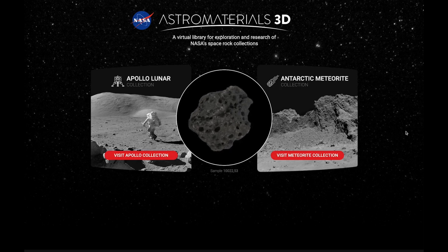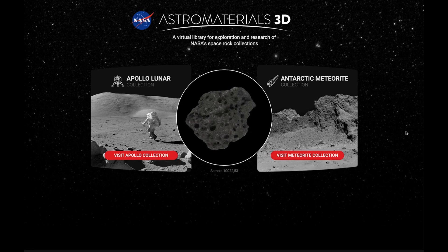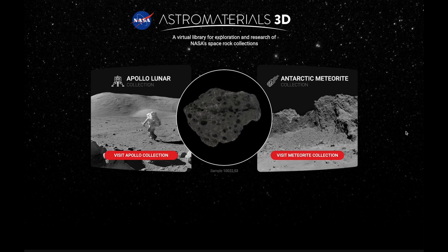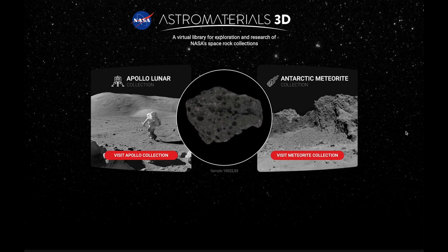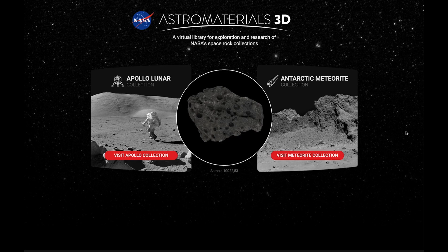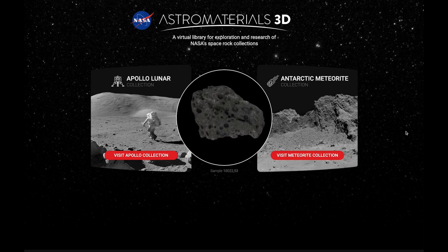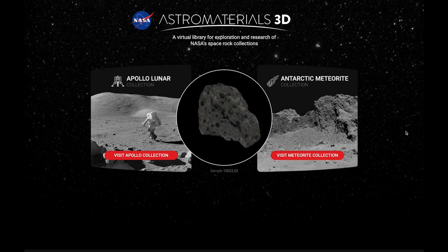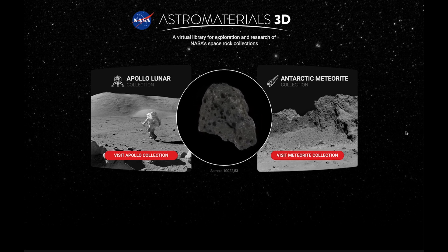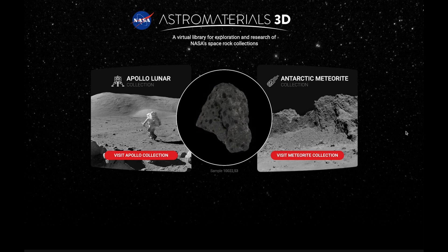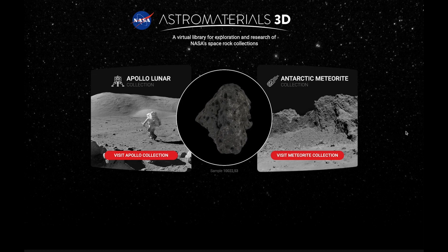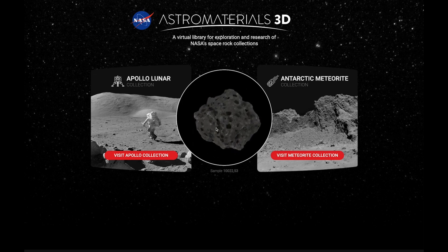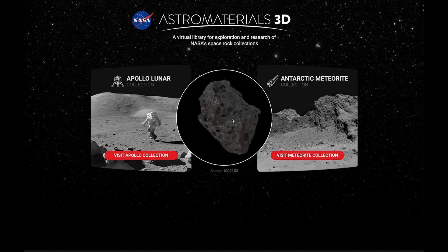Hello, everyone, and welcome to Astro Materials 3D, a new virtual library for exploration and research of NASA's space rocks collections. My name is Erika Blumenfeld, and I am the science PI and project lead for Astro Materials 3D. In celebration of the 50th anniversary of Apollo 17, I'm thrilled to give you a tour today of six special moon rocks that were picked up from the surface of the moon by the Apollo 17 astronauts. Astro Materials 3D is interactive and allows you to explore a selection of NASA's lunar and meteorite rocks virtually from your smart device or computer.